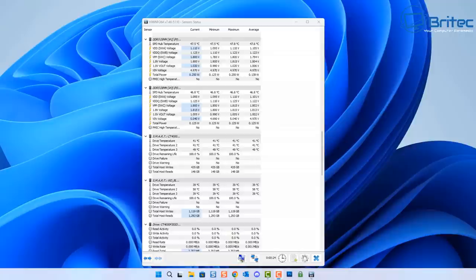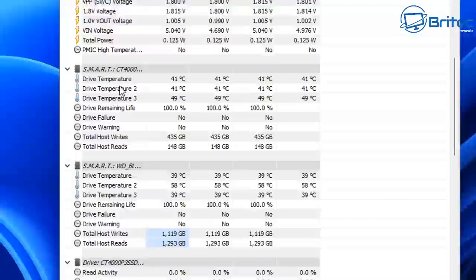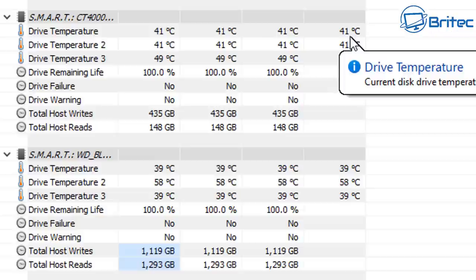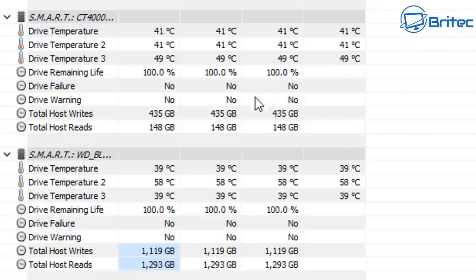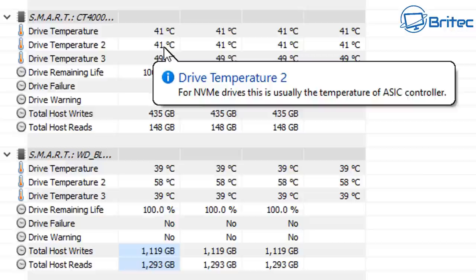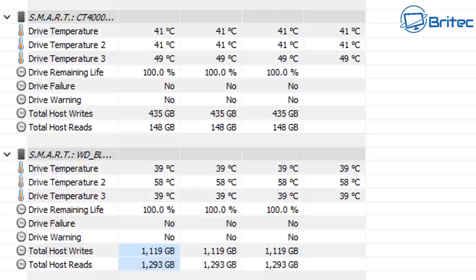If you have an SSD which is an unbranded one from China or a cheaper unknown brand, then you can use something like hwinfo to check the temperatures because some of those don't come with their own software. hwinfo will tell you the temperature of the drive, drive failure, and a bunch of other stuff including your terabytes written—the total amount of writes to that drive, which is important.